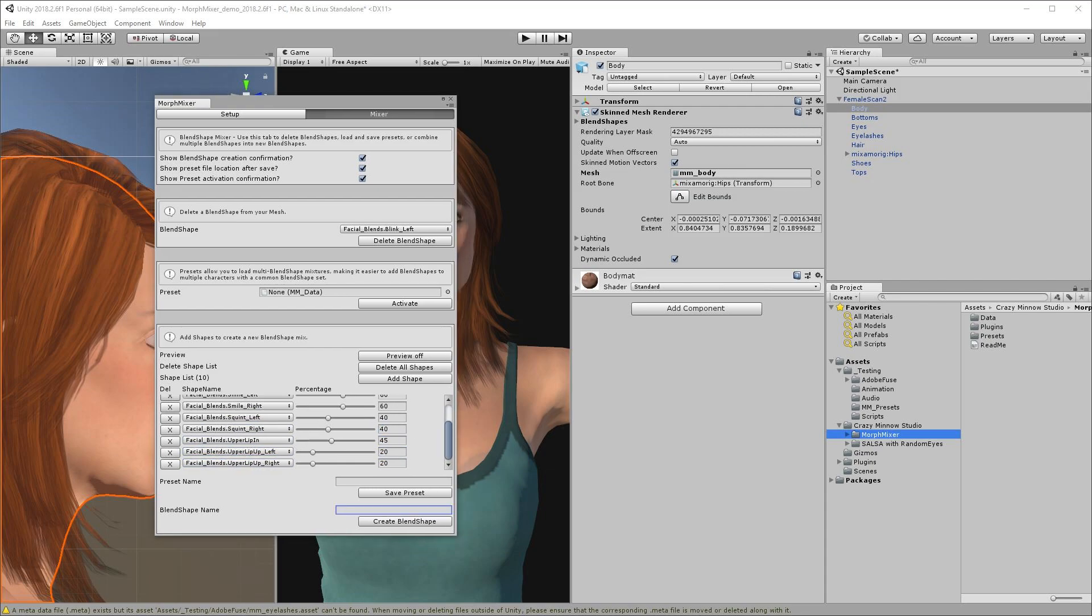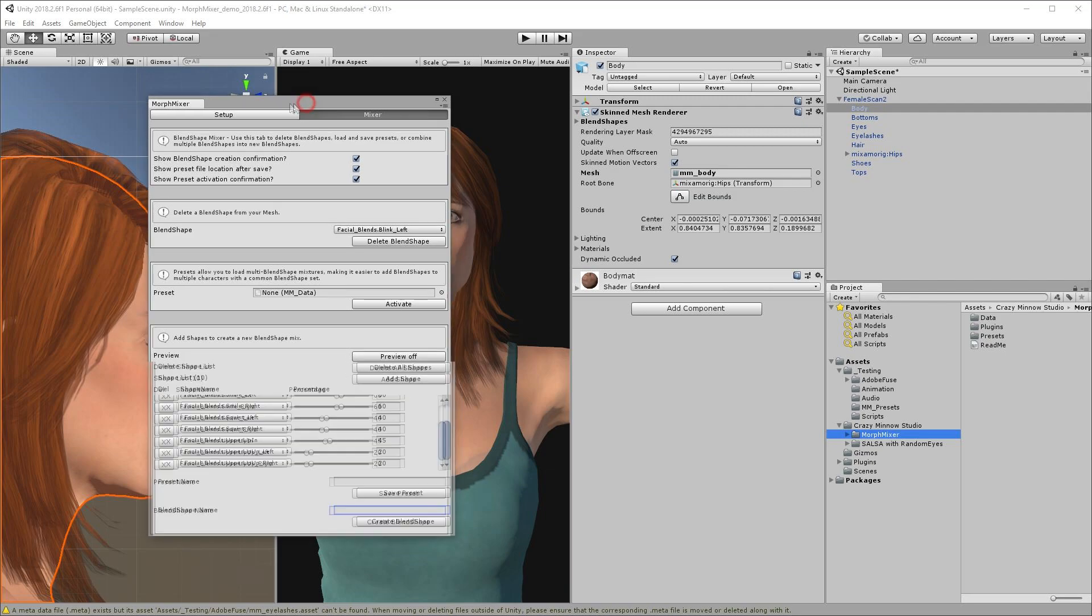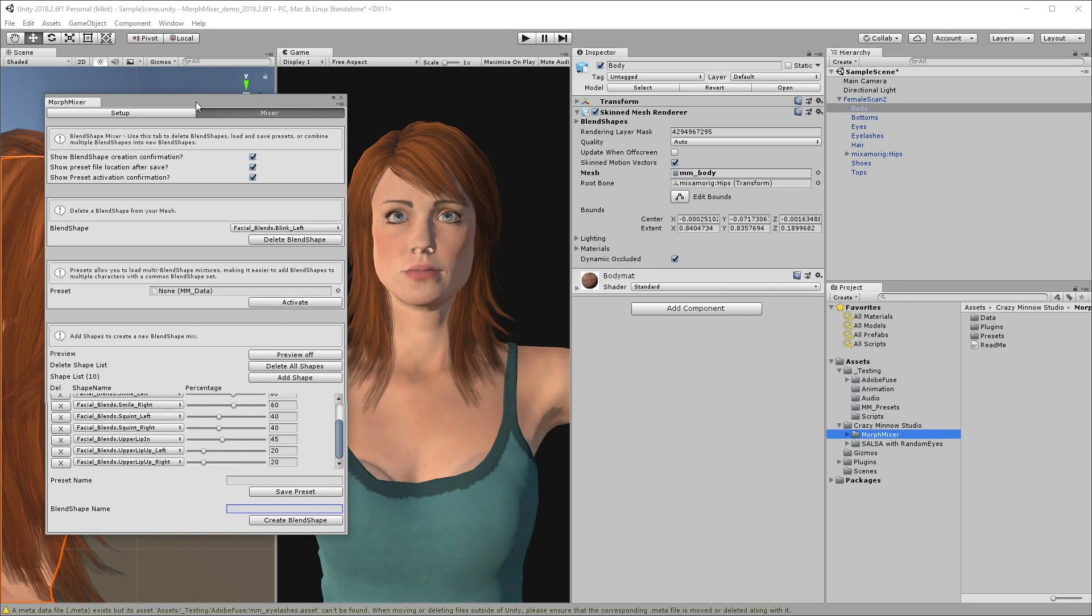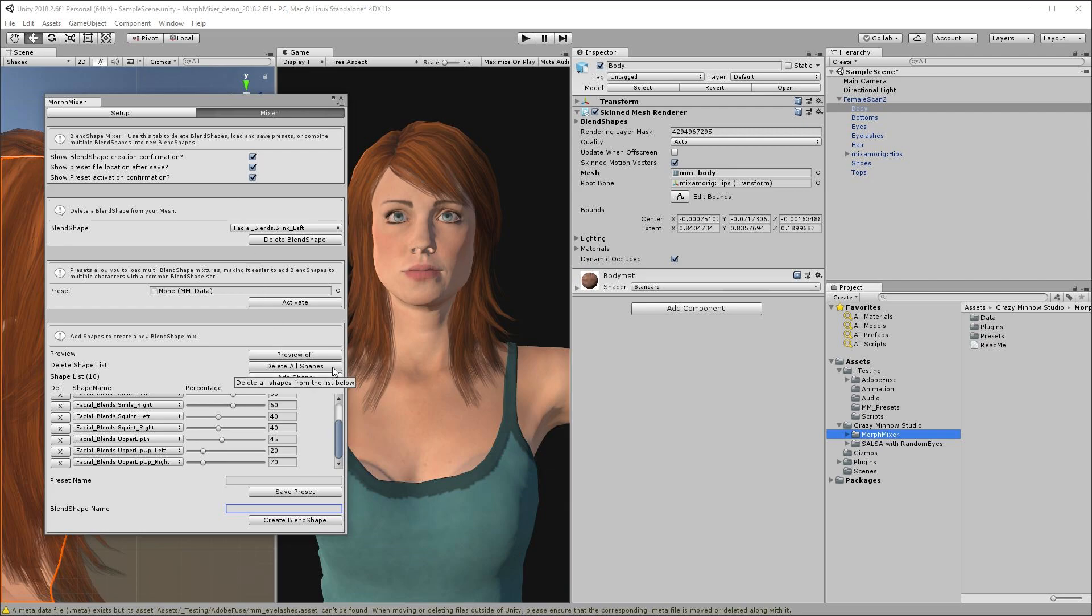Here I selected each blend shape and the percentage to use to make up my smile expression. You can toggle preview on or off to see what your expression looks like on your character. Delete all shapes from the shape list. Save a preset of this shape if you want to add it to other characters of the same type. Or create a new blend shape using this mix. I'll do that now to add a new blend shape called smile.